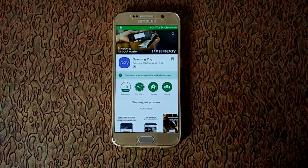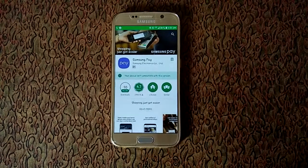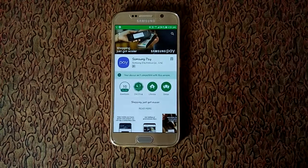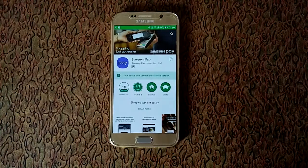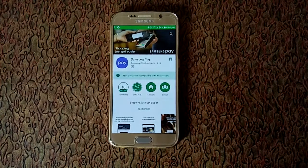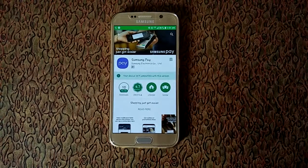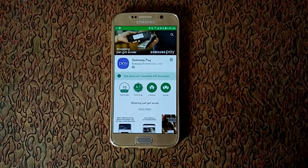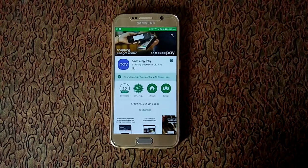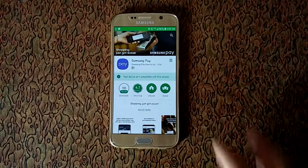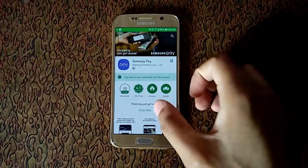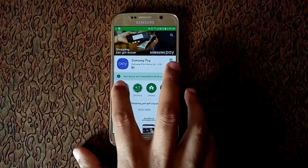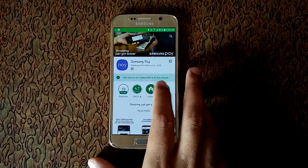Hello everyone, my name is Deepak and today I am showing you why Samsung Pay is not available in Samsung Galaxy S6 of all model numbers. So let's start here — you can see Samsung Pay and 'your device is not compatible with this version'.